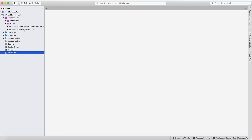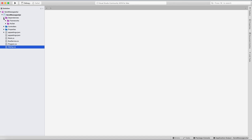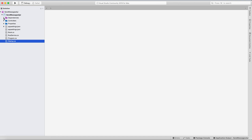We will need two NuGet packages: MassTransit.Extensions.DependencyInjection and MassTransit.RabbitMQ. That's it for dependencies.